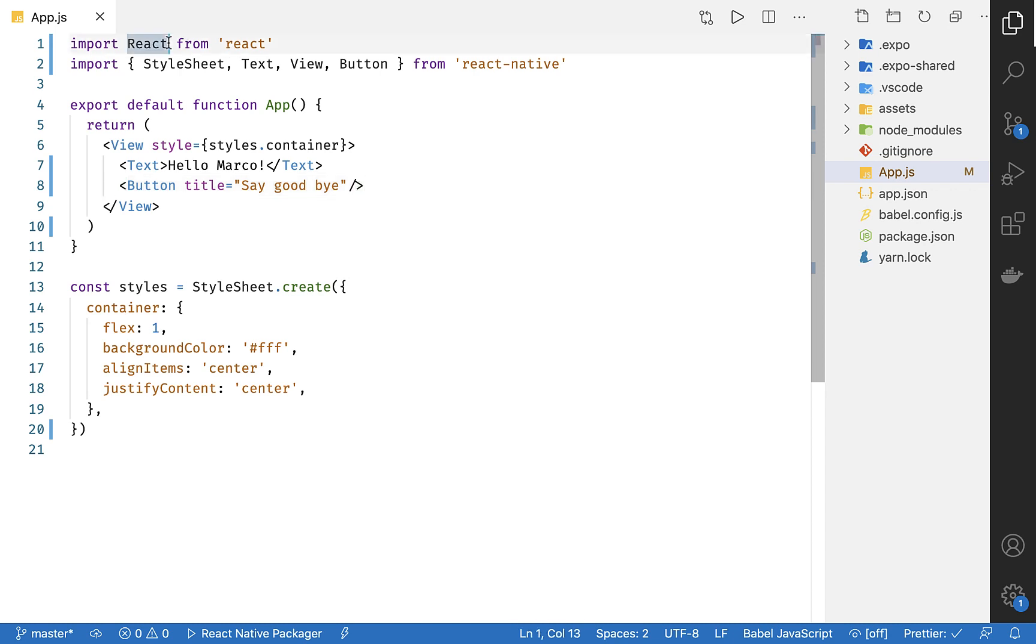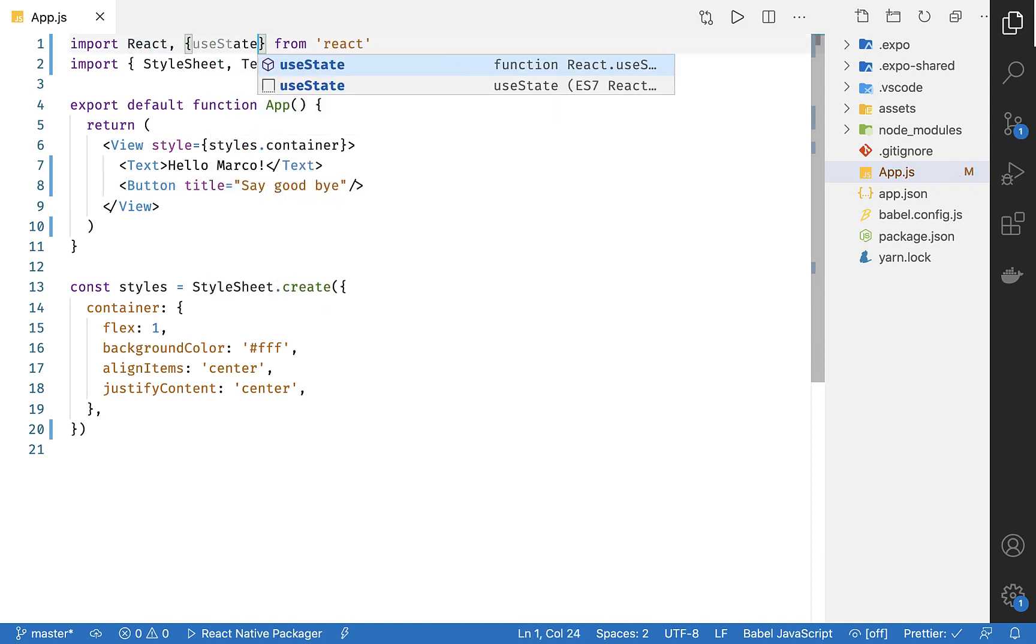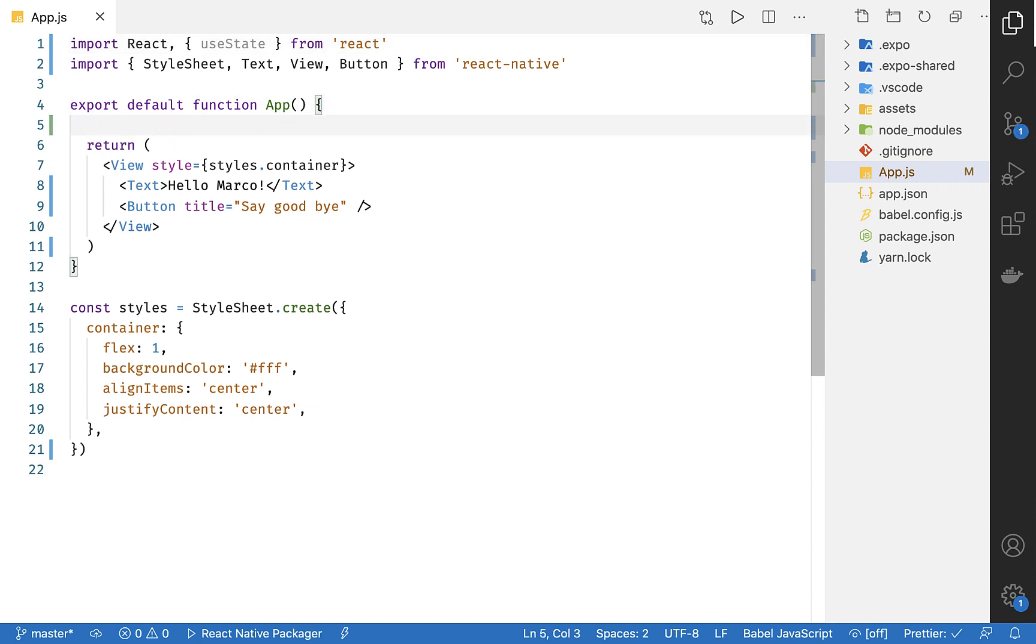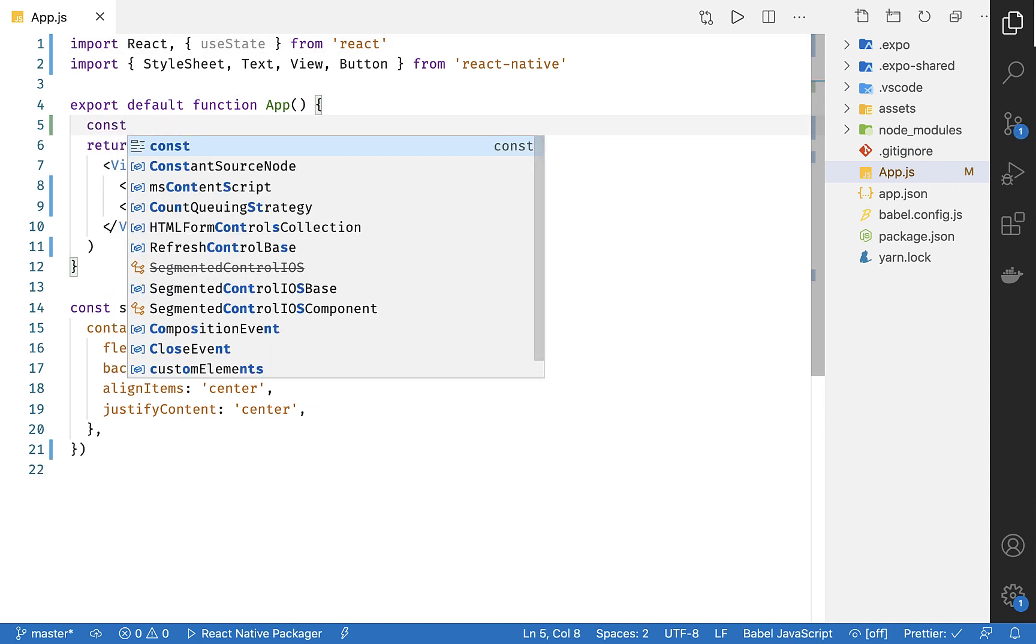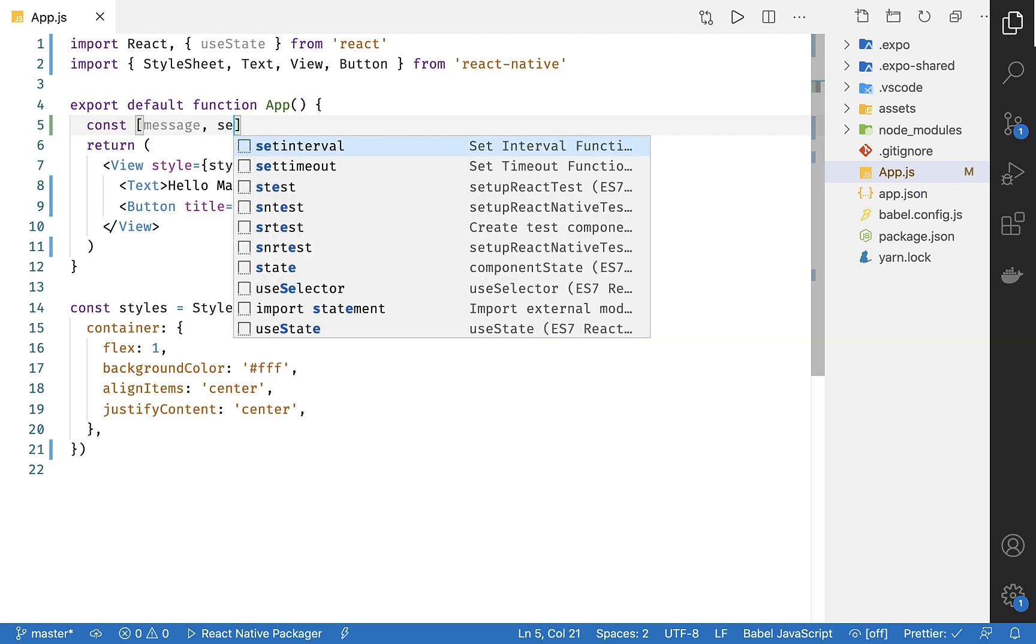All right, I think it's time to make this component a little more interactive. Let's start by adding state. We do this like in all other React apps, and let's import useState. If you're not familiar with this hook, check out my other video on useState. Link will be in the description.